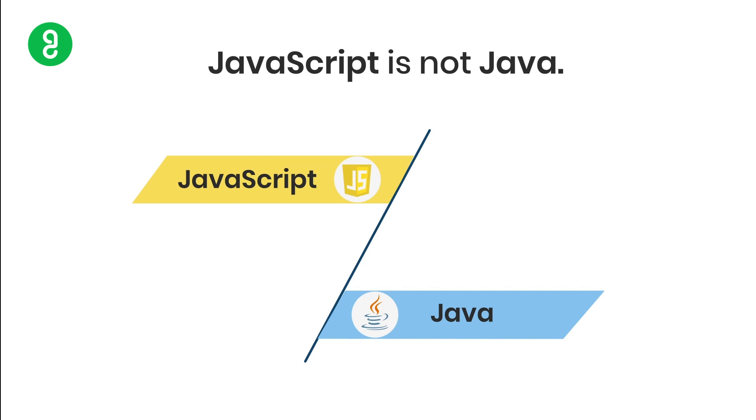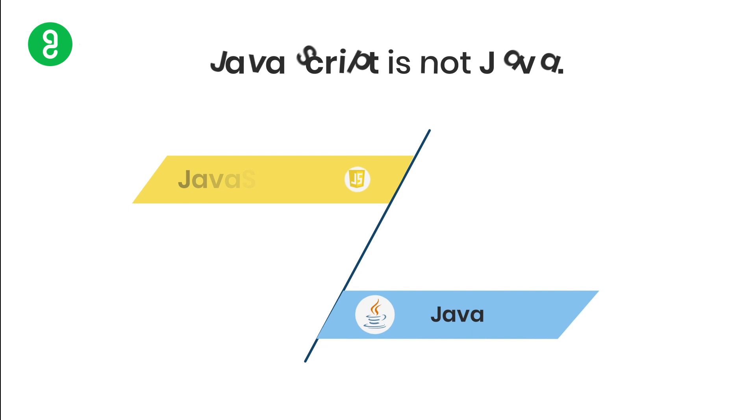It's like in India we have multiple languages—Tamil and Malayalam look alike, Telugu and Kannada look alike—but they're different languages. They might look the same, but they are two different languages.